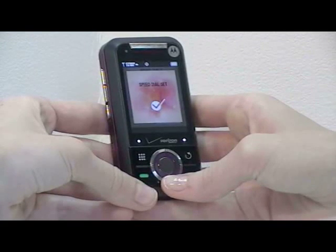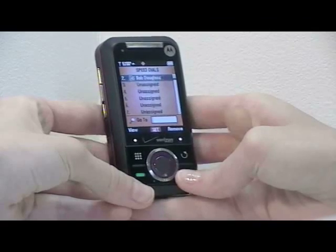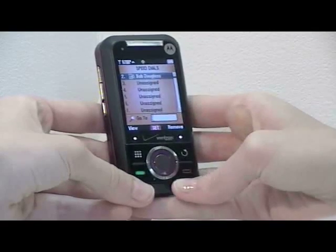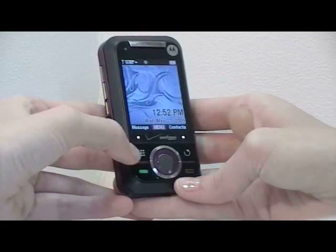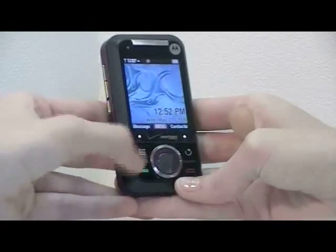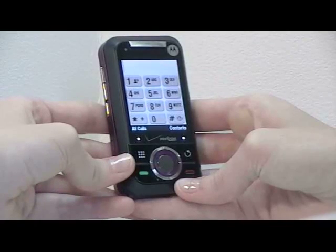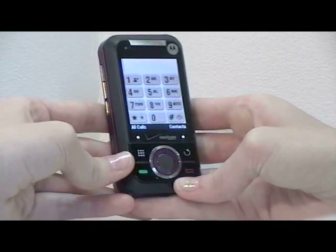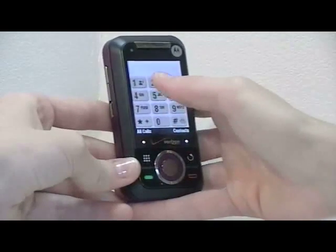To activate a speed dial, return to the home screen and with the slider closed, touch the dial pad key. Press and hold the key of the number that corresponds to the speed dial to place the call.